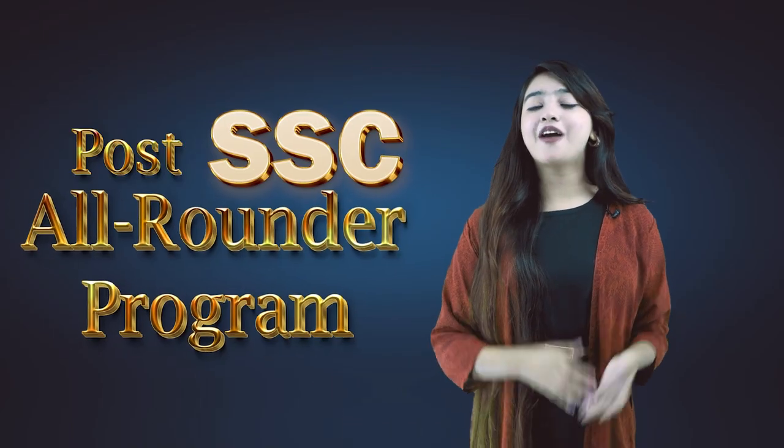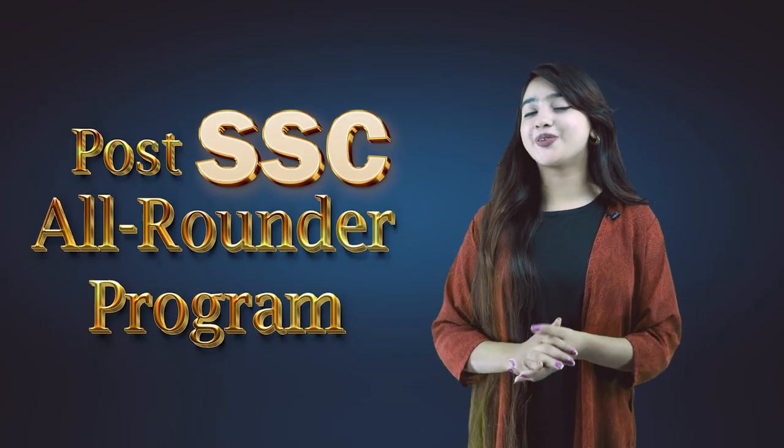Hello everyone, welcome to the webinar of after SSC all-rounder course. I'm Srabonti and you are going to spend a wonderful time with us.